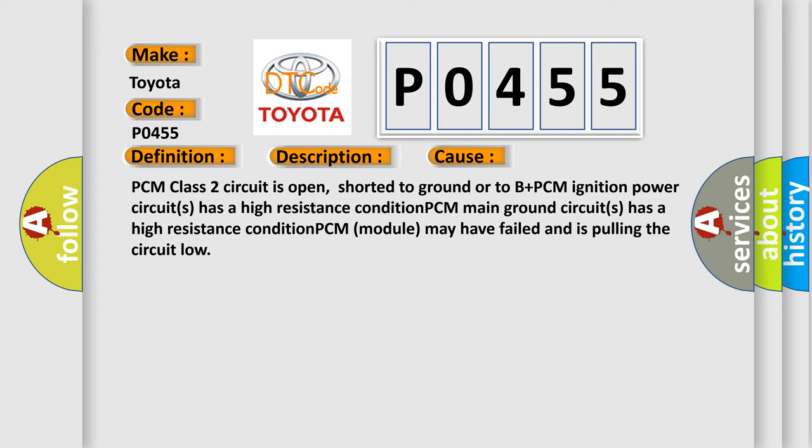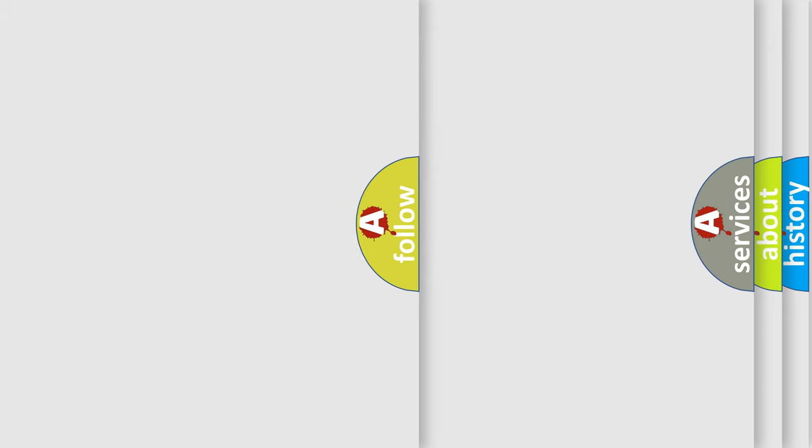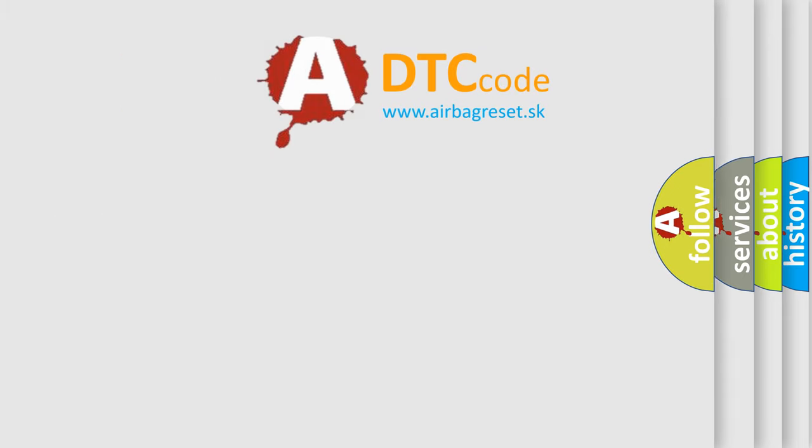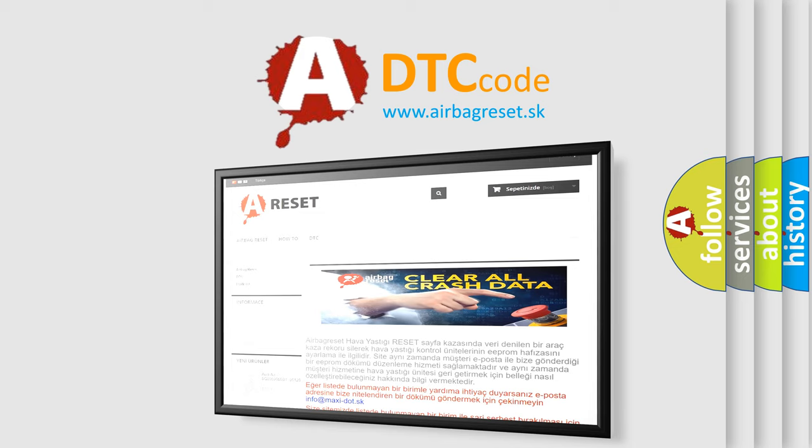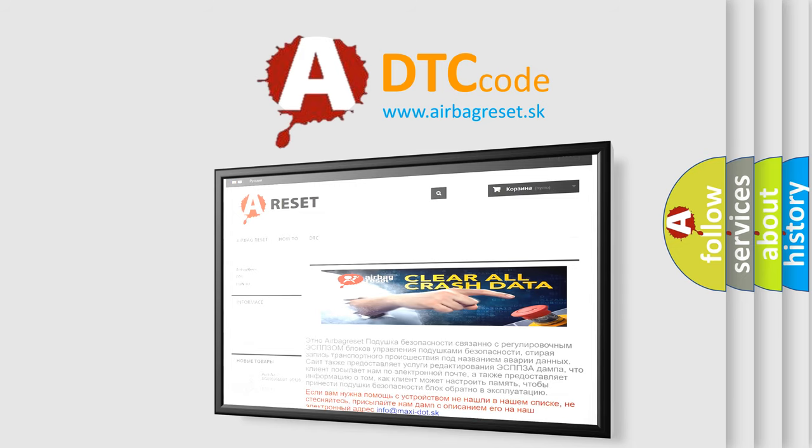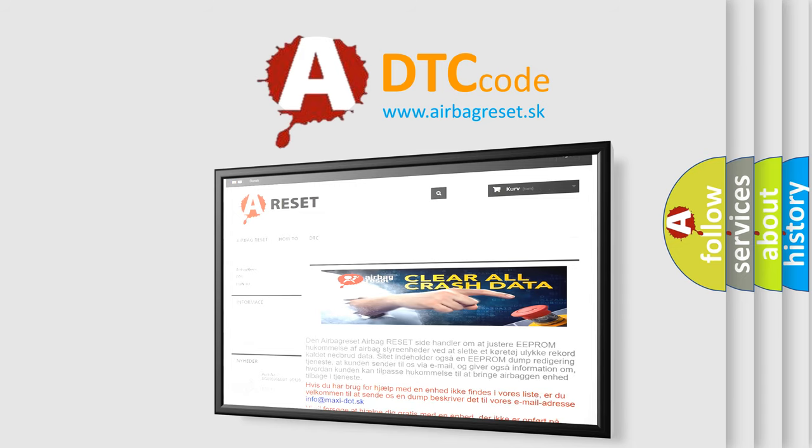The Airbag Reset website aims to provide information in 52 languages. Thank you for your attention and stay tuned for the next video.